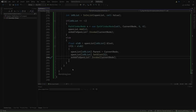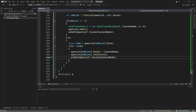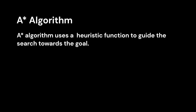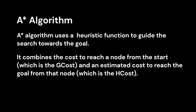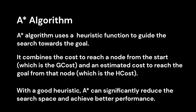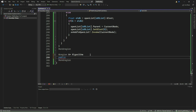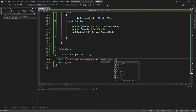Next, we will implement the A-star algorithm. The A-star algorithm uses a heuristic function to guide the search towards the goal, prioritizing paths more likely to lead to it. It combines the cost to reach a node from the start (g-cost) and an estimated cost to reach the goal from that node (h-cost). A-star is generally more efficient than Dijkstra's algorithm because it tends to explore fewer nodes while still guaranteeing an optimal solution if an admissible heuristic is used. A-star's performance heavily depends on the quality of the heuristic function. We continue by defining a subclass of Pathfinder called AStarPathfinder which implements the A-star algorithm.